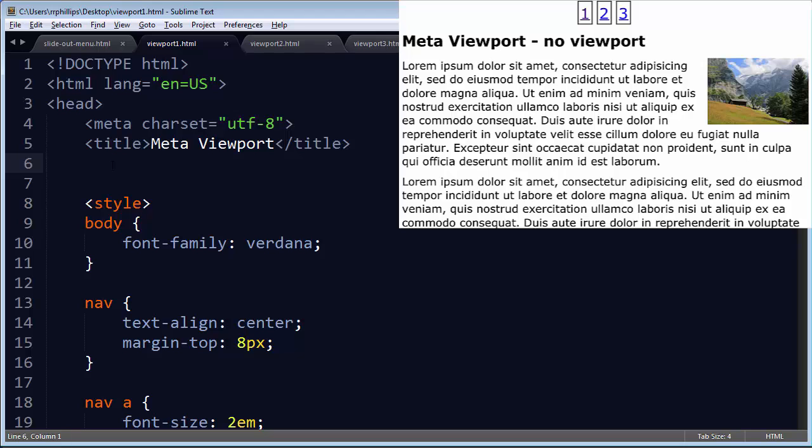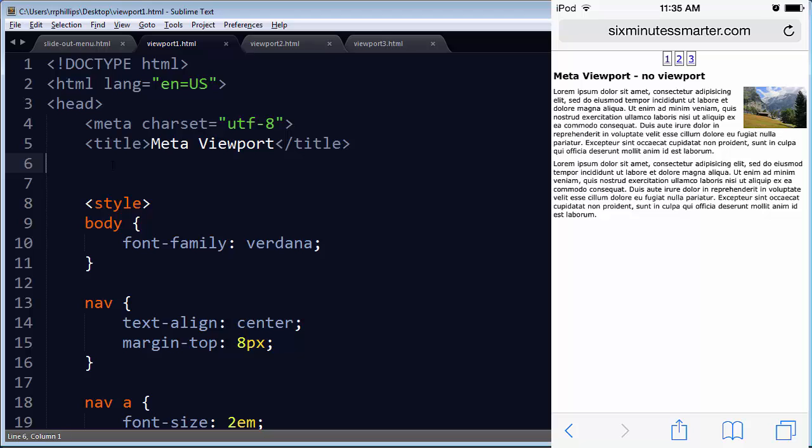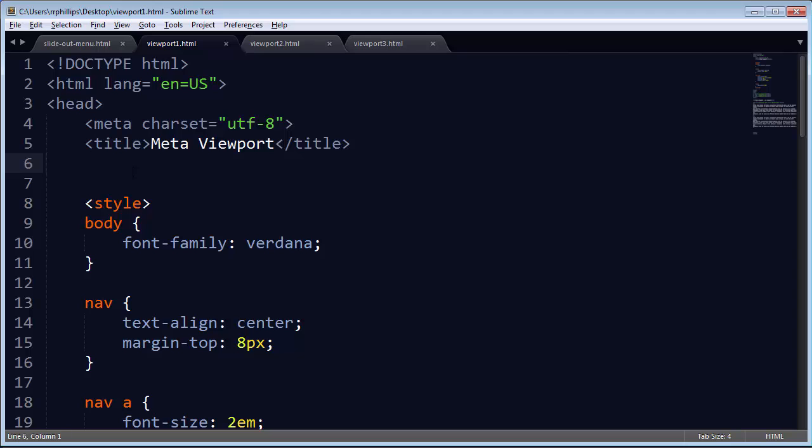The user would have to zoom in to see what's going on. Unfortunately when they zoom in, they would have to swipe left and right to read the text. It's not good to leave out the meta viewport, especially if you have any intention of making a mobile-friendly web page.